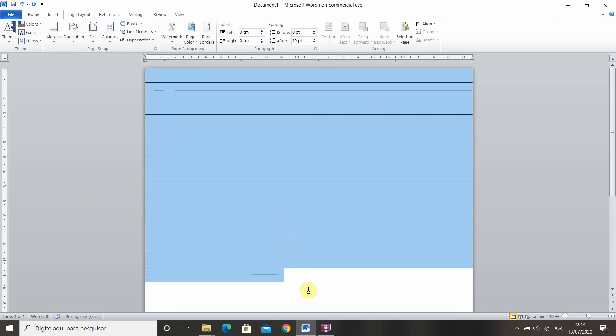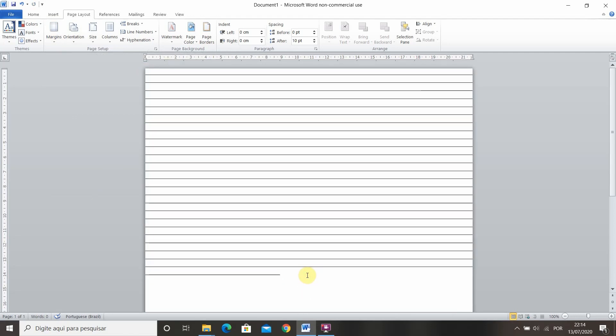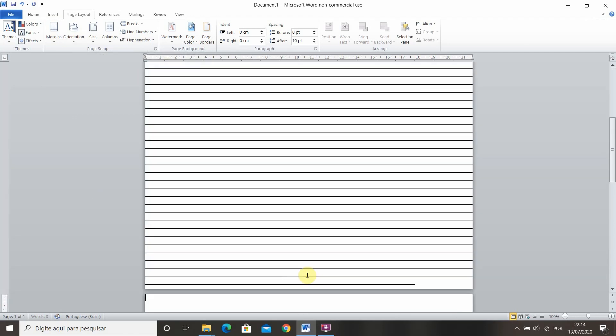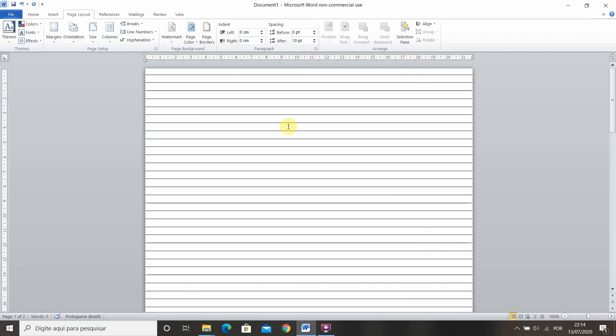Of course you can finish off by copying and pasting again and then just pressing tab to finish everything. And there you go you have your lined paper.